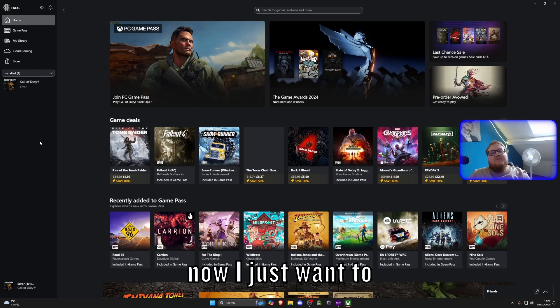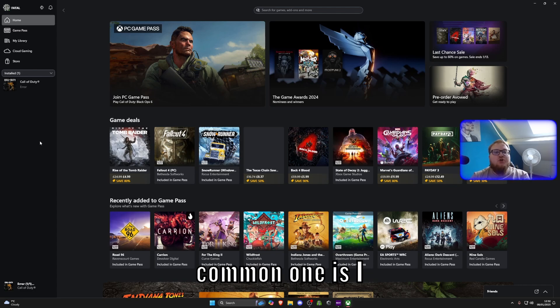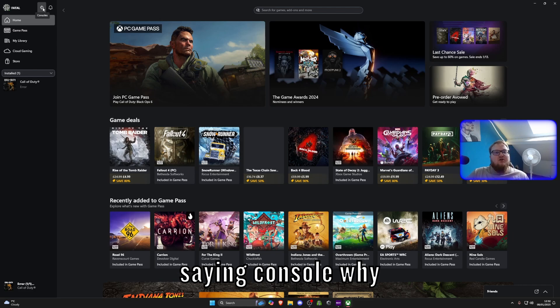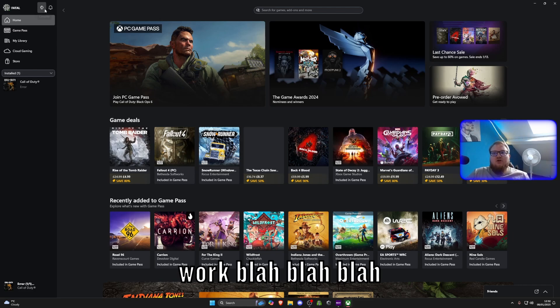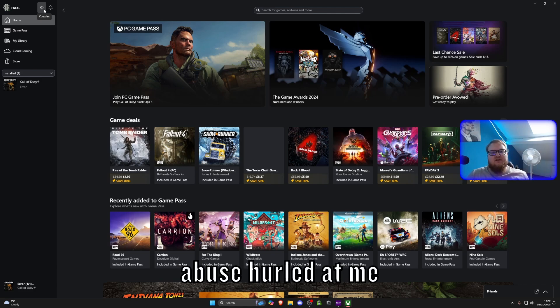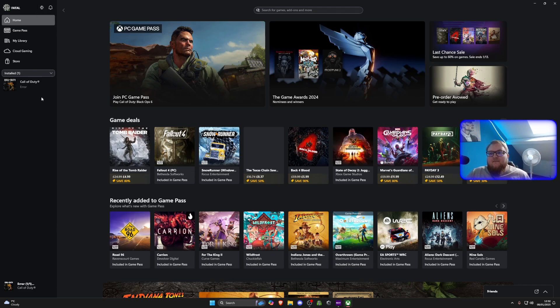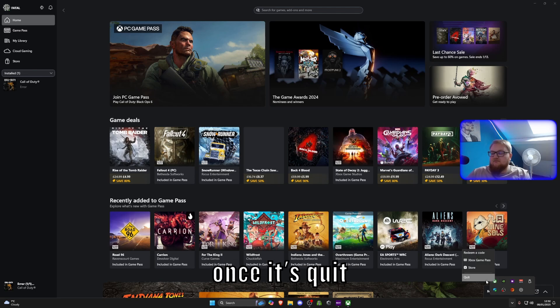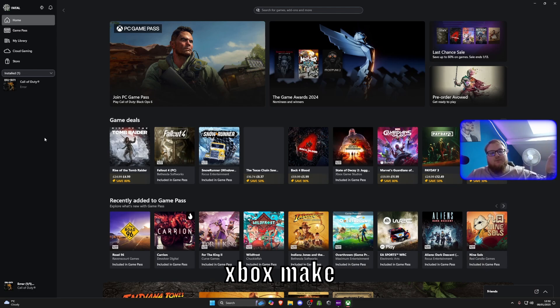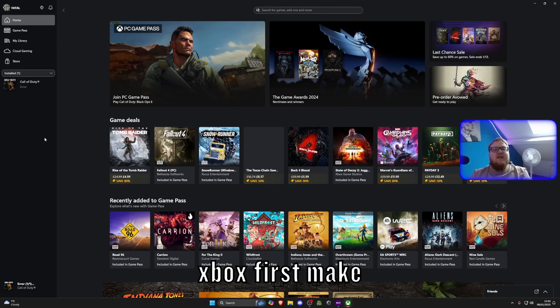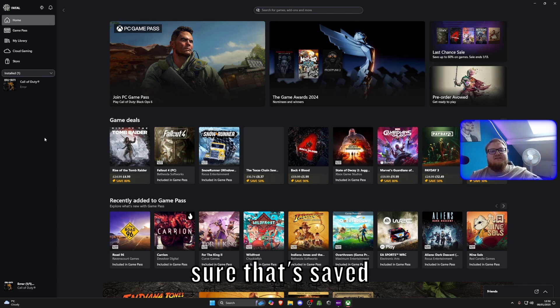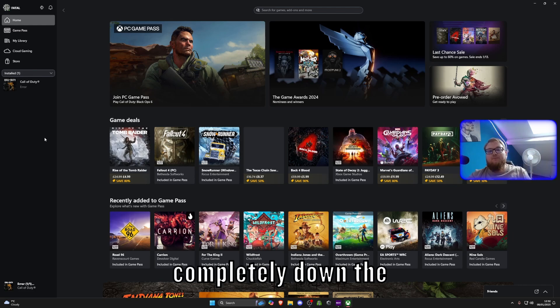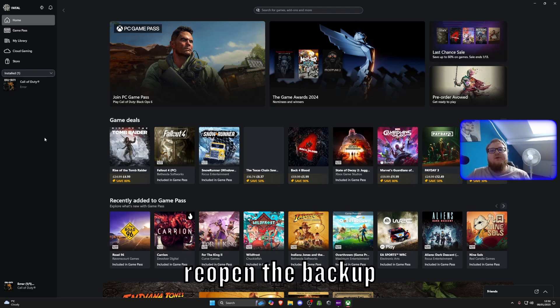The next step now, I just want to clarify a couple of questions. The most common one is, I can't see this button at the top. This button is saying console. Why can't I see that button? This doesn't work. I have a load of abuse hurled at me for saying that I'm clickbaiting and all that rubbish. The simple thing you've got to do, close down the app. Make sure it's closed from here. Right click, quit. Once it's quit, reopen it back up after you've done the settings on the Xbox. Make sure you've done the settings correctly on the Xbox first. Make sure that's saved. Give it a minute. Exit this app completely. Down the bottom right, like I just showed you. Reopen it back up.